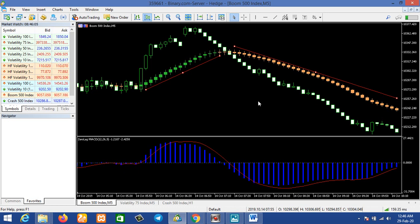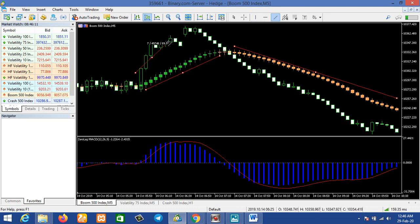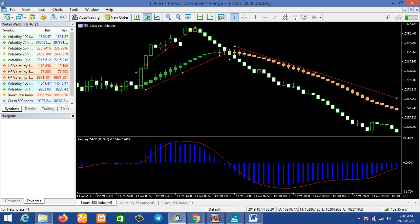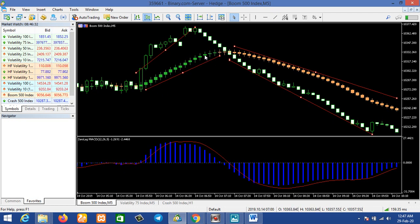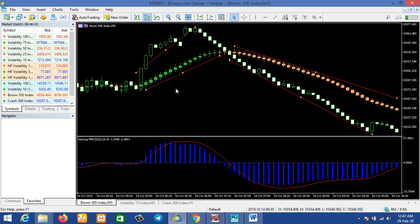What does the green color signify? From the charts you can see that when we had the green color, the movement of the chart is going up. When we have this green color right here, you can see that the candle is going all the way up. So this green color means a buy signal — the market is on an uptrend. Once it gives you this green color, that is a buy signal.